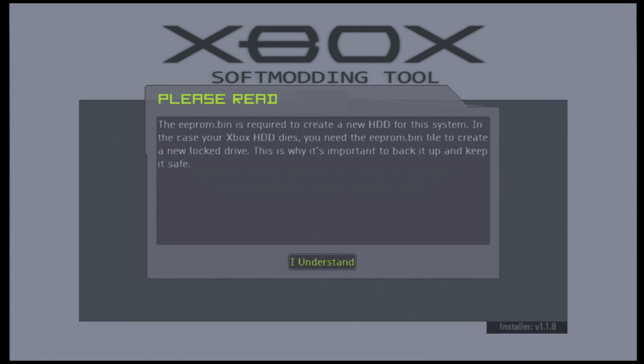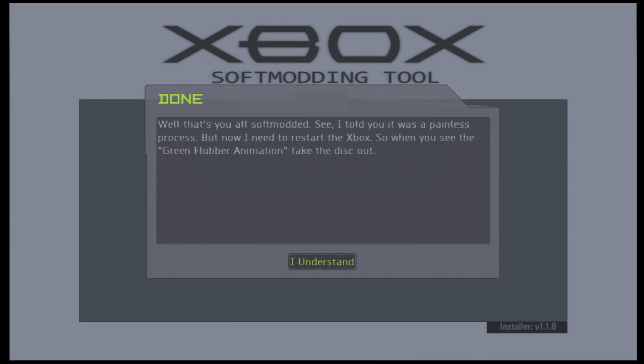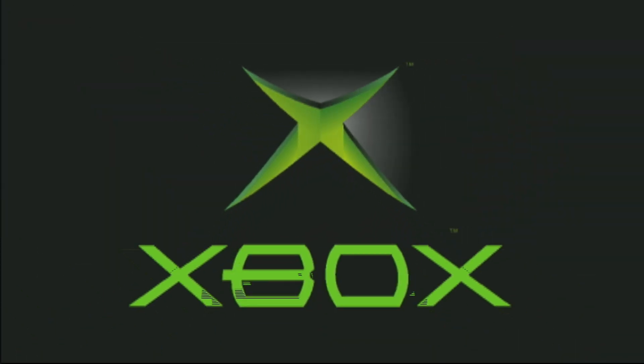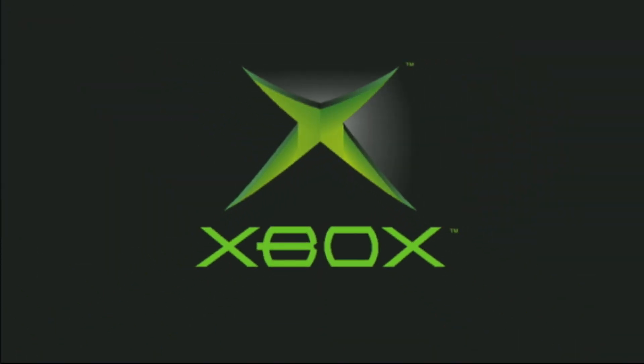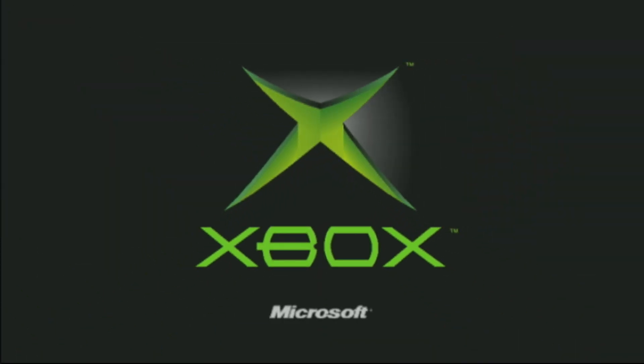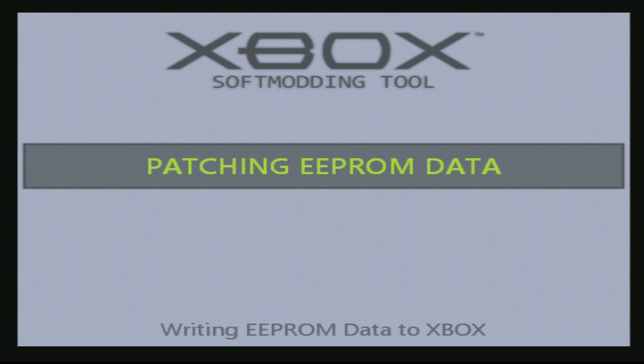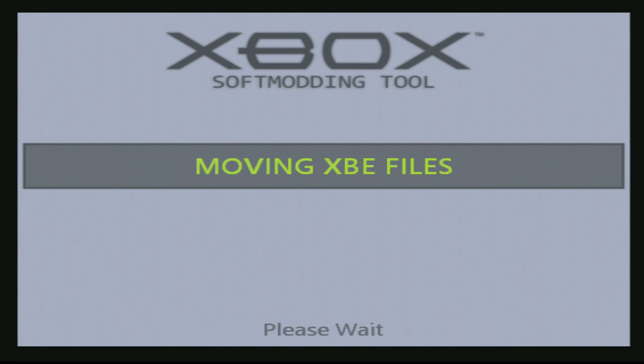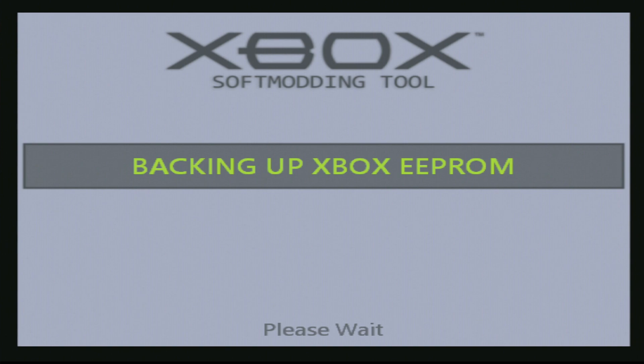We absolutely need that. So go ahead and hit I understand. Okay, so the EEPROM bin is required to create a new hard drive for this system in case the Xbox hard drive dies or you want to replace it. If you want to replace your hard drive, you're going to need that EEPROM. Alright, so some awful English here, but it says, well that's you all softmodded. See, I told you it was painless process, but I need to restart the Xbox. So when you see the green flubber animation, take the disc out. Flubber animation. I went ahead and took out this Splinter Cell disc and I feel like it's still doing some stuff. So we're going to let it do its thing here. It's backing up the EEPROM, so it's important, we need that.